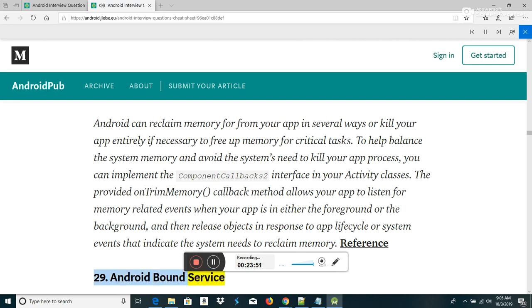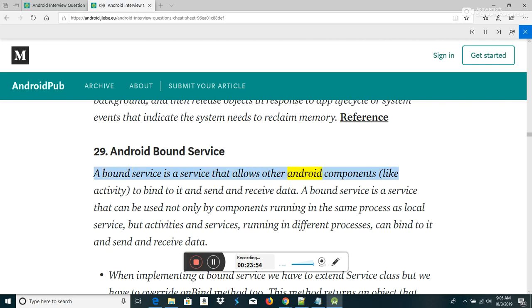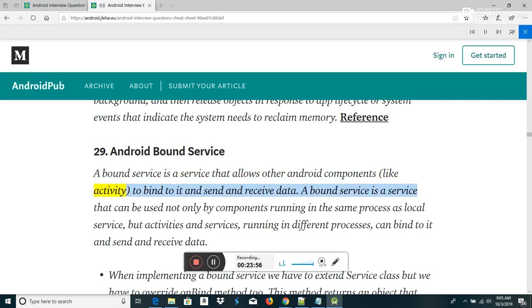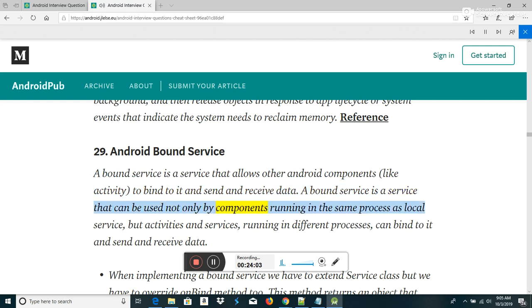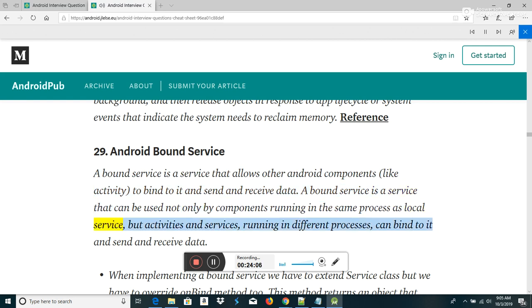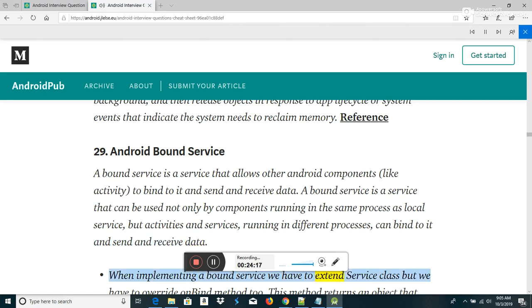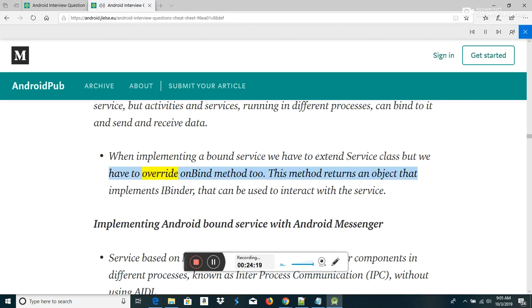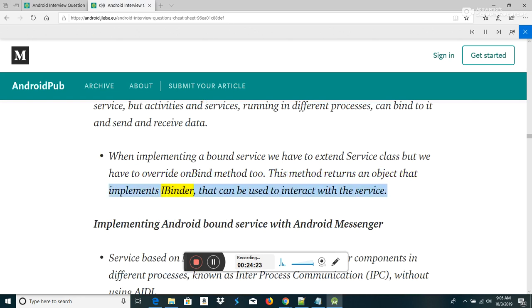Android Bound Service: a bound service is a service that allows other Android components, like an activity, to bind to it and send and receive data. A bound service can be used not only by components in the same process (local service) but also activities and services running in different processes. When implementing a bound service, you must extend the Service class and override the onBind() method, which returns an IBinder object that can be used to interact with the service.